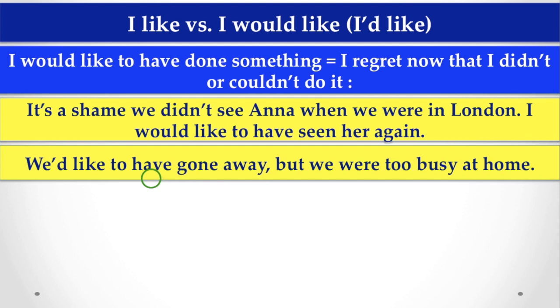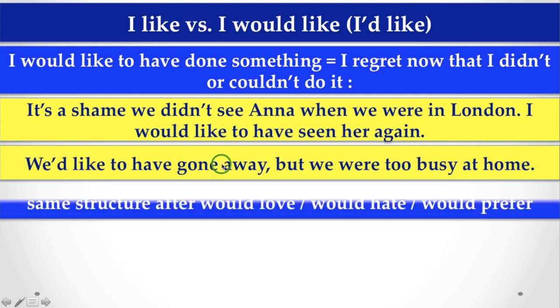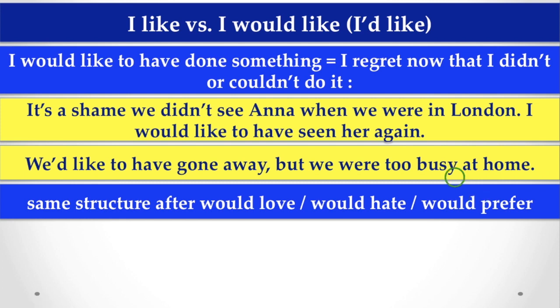That is why, when we are regretting something, that we didn't or couldn't do that thing, we have to use, I would like to have. Okay, so here, the same structure, after would love, would hate, would prefer, you have to follow the same structure, that is, to have.